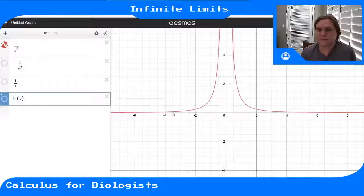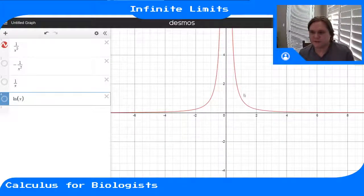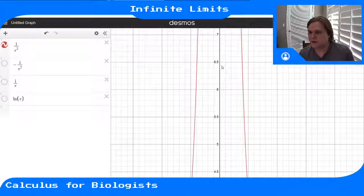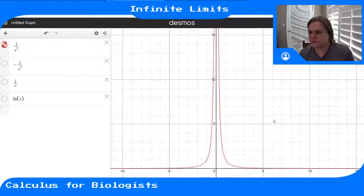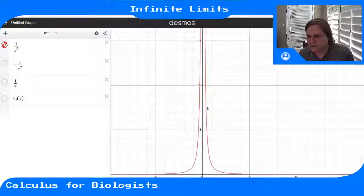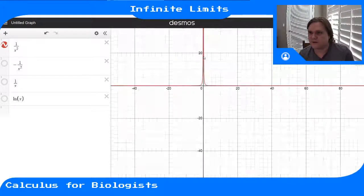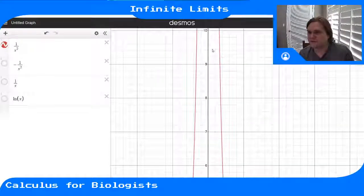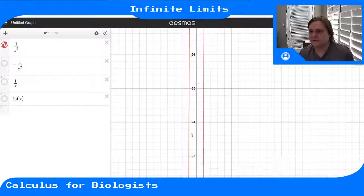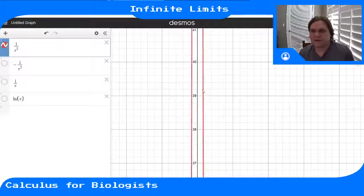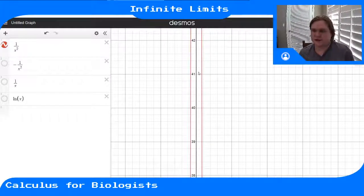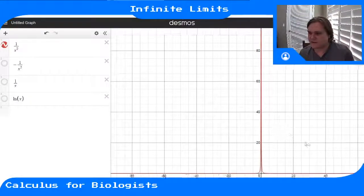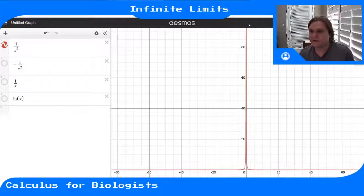If we look at the graph of 1 over x squared in Desmos, near zero the function just gets taller and taller. As you zoom out, as you get closer to 0 this function just gets bigger and bigger and bigger. As I scroll up in the function value, I am getting closer to x equals 0. So this is a case where the limit of this function at x equals 0 is clearly going to infinity.